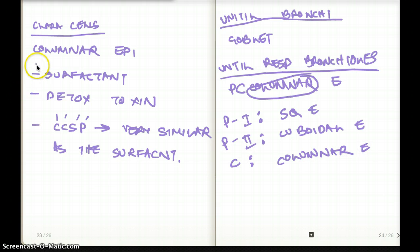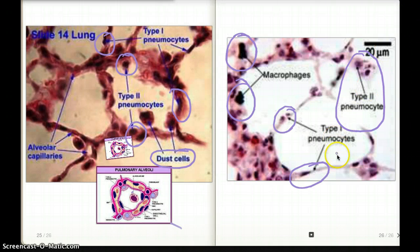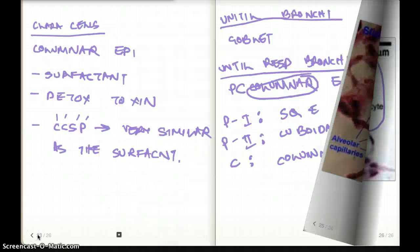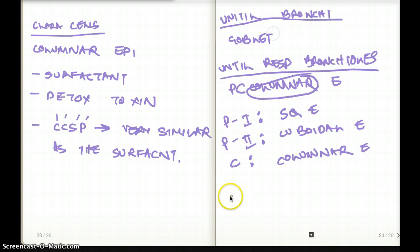One correction: I may have mistakenly mentioned that the dust cells are clara cells. The dust cells are really alveolar macrophages — that's a correction from the previous point.